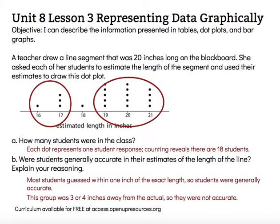Those students aren't accurate, so it depends. I think that most of them were accurate, so I would say yes, they generally were accurate in their estimation, but I do acknowledge that some were inaccurate.